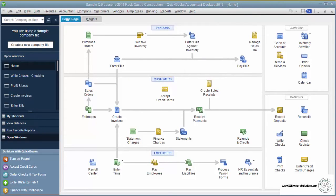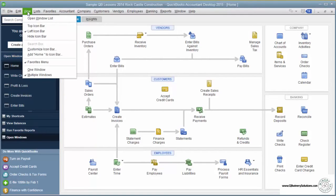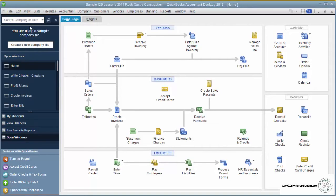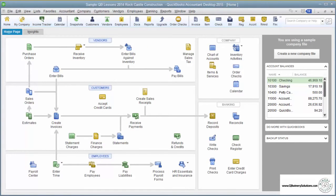A third way to get around QuickBooks is through the icon bar. In newer programs, the icon bar shows up on the left, but this can be changed, and I personally prefer it on the top. So if I want to move it to the top, I go to Views and select Top Icon Bar. Now when it's on the top, you can see there are icons up here, which I find easier to use.